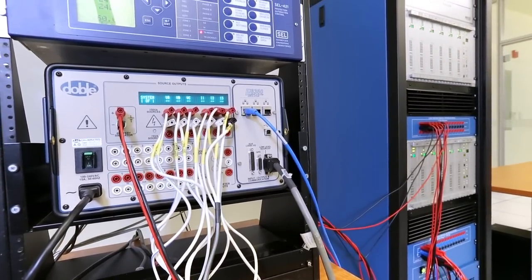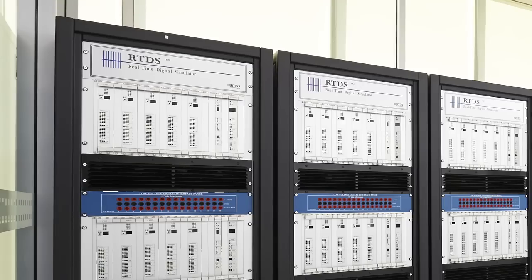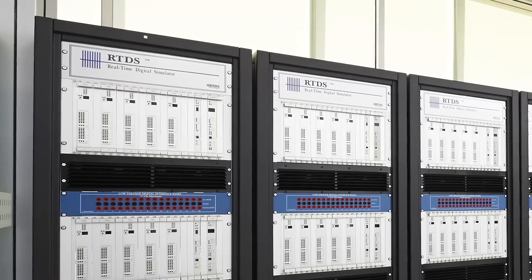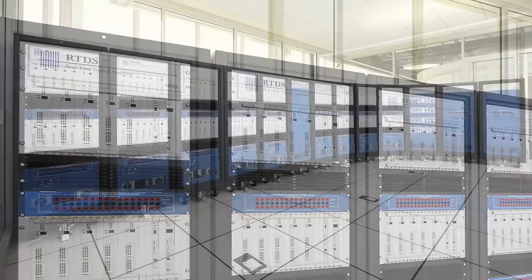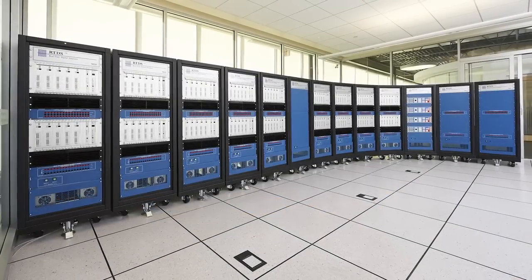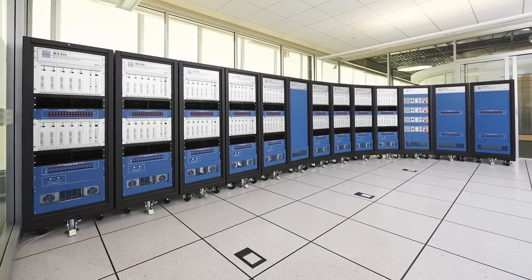This modular hardware architecture allows each RTDS simulator to grow in size if simulation needs increase.